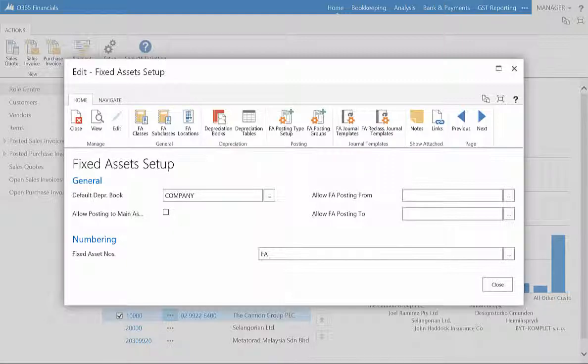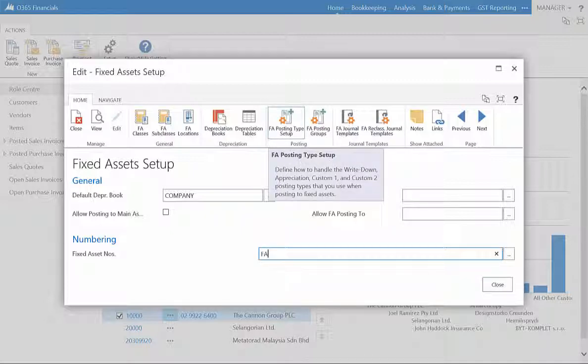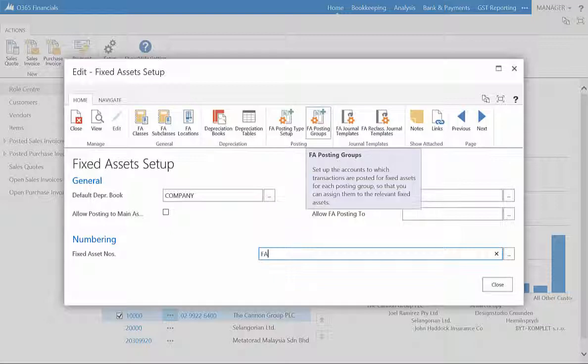There is the Fixed Asset Posting Type Setup, and Fixed Asset Posting Groups, where you can set up the accounts to which transactions are posted for each posting group.